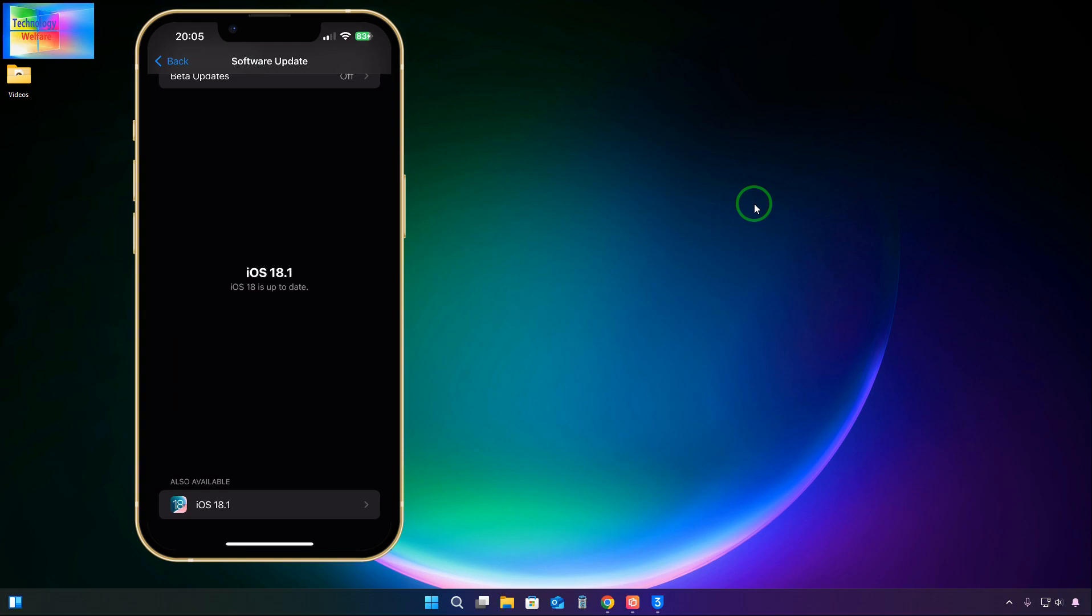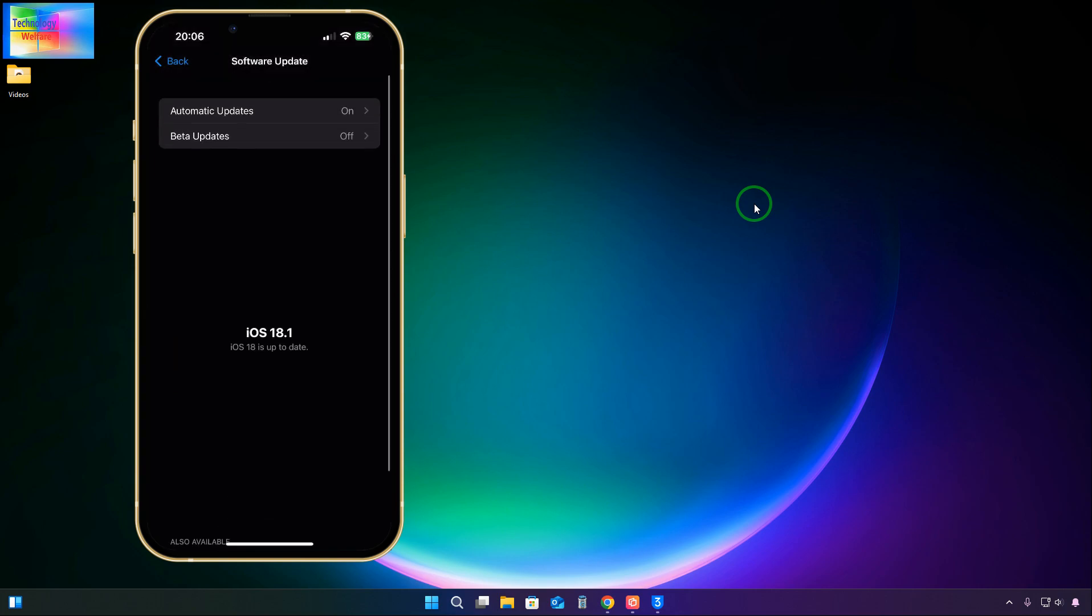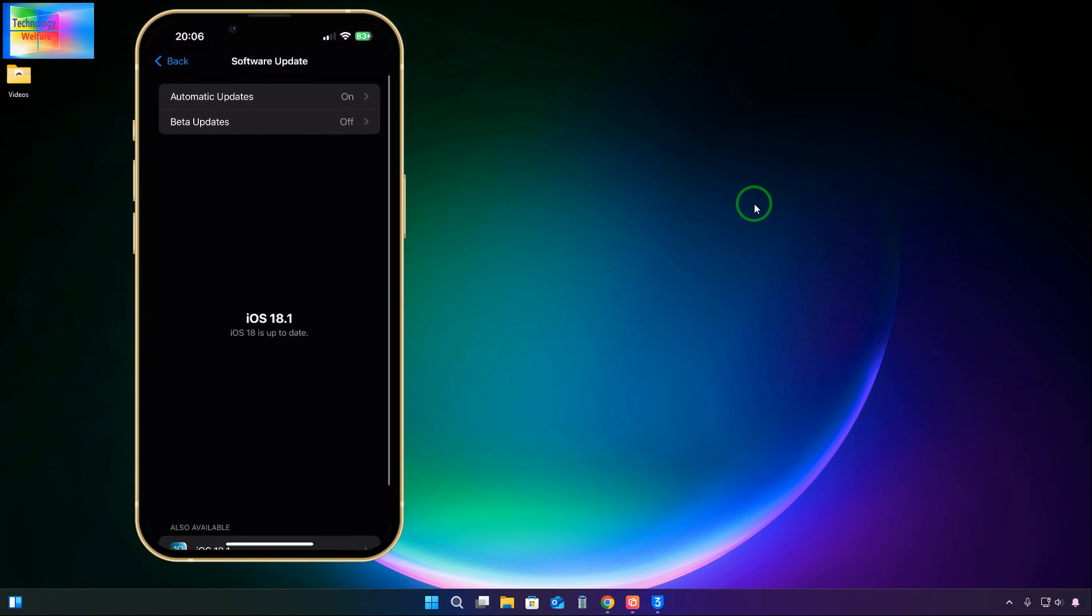Right now iOS 18 is up to date at 18.1. That is a beta version, and you would like to get the original. Now 18.1 is available but downgrade options we don't have any opportunity in Settings.